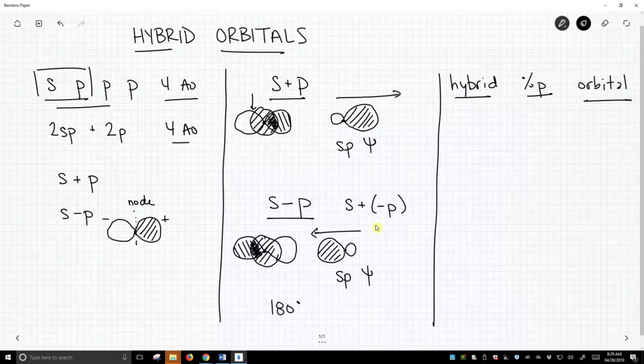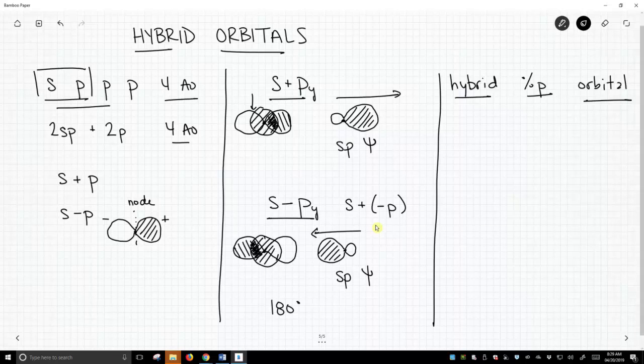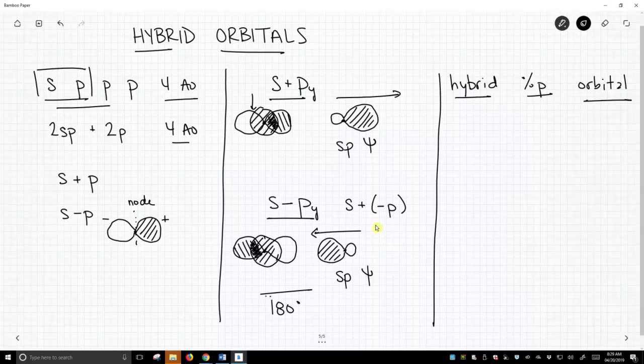And if you want to get really nitpicky about it, in this case we've kind of shown as if it's the y-axis. One points to the positive end of the y-axis, one points to the negative end of the y-axis, so we get this bond angle of 180.